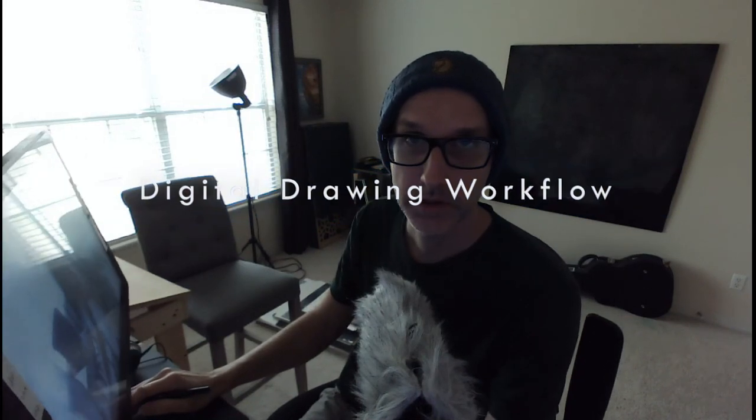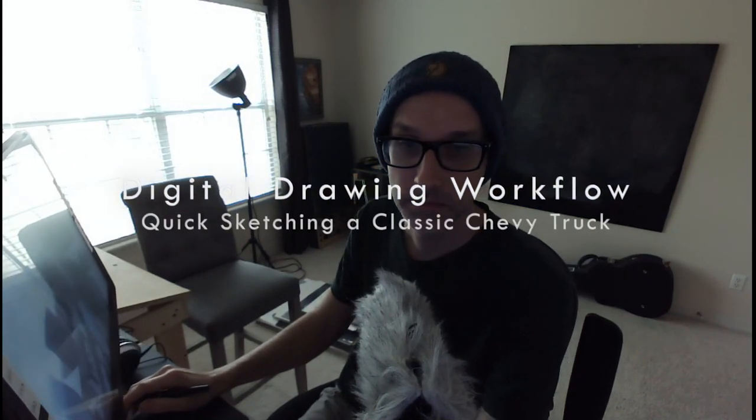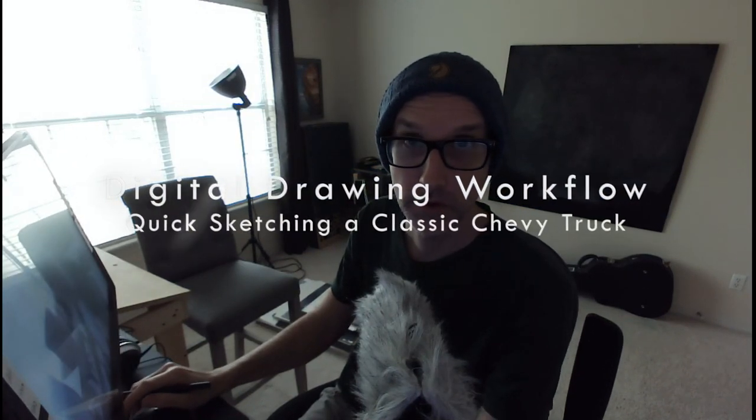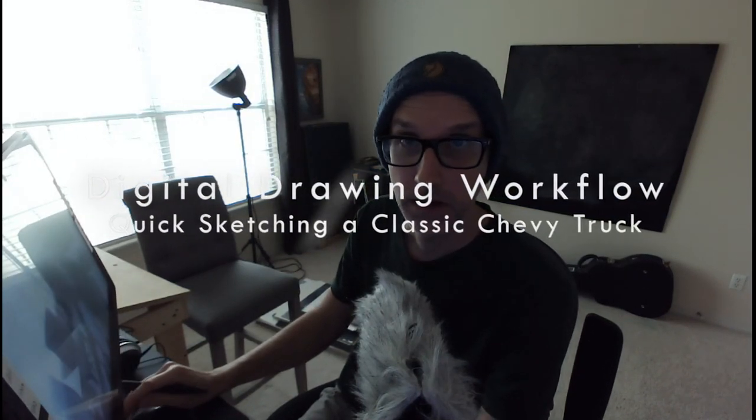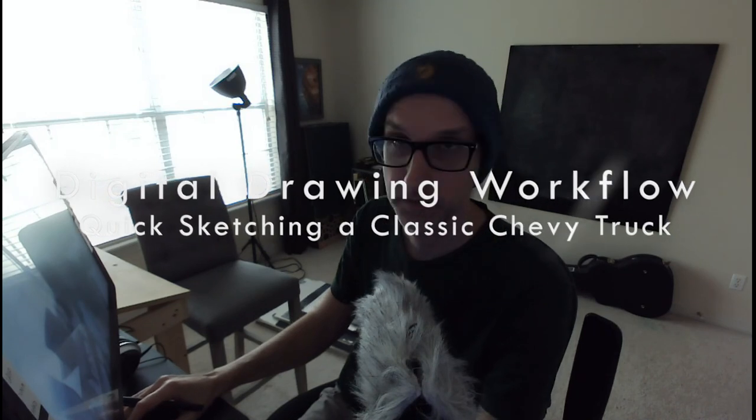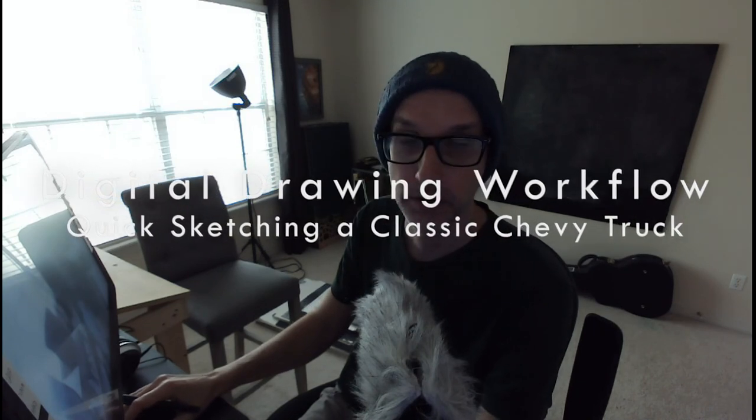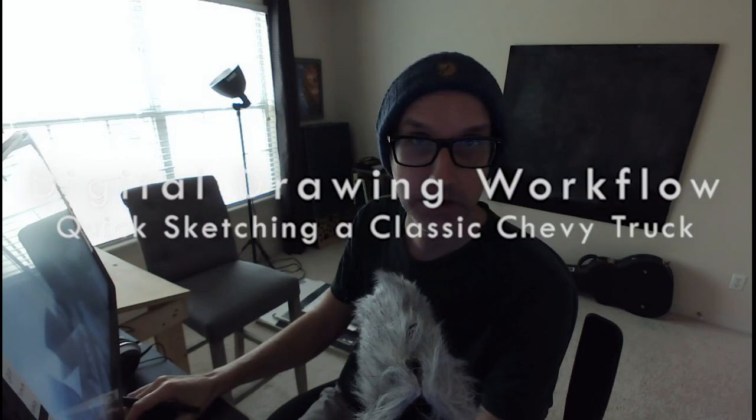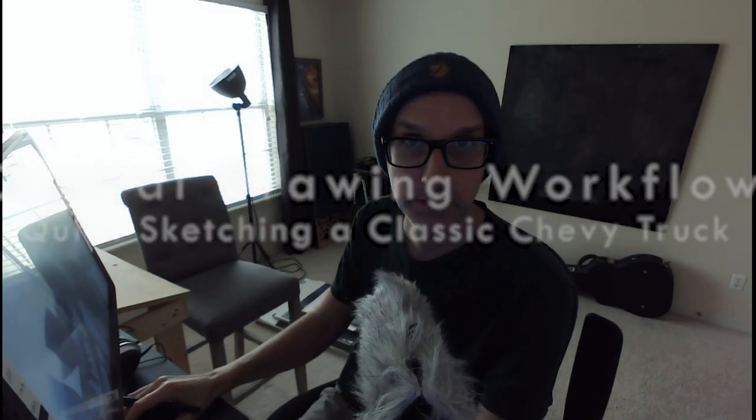Alright, as promised, digital workflow. Specifically for speed sketching through this vehicle thing. We'll flip over and we'll take care of it.